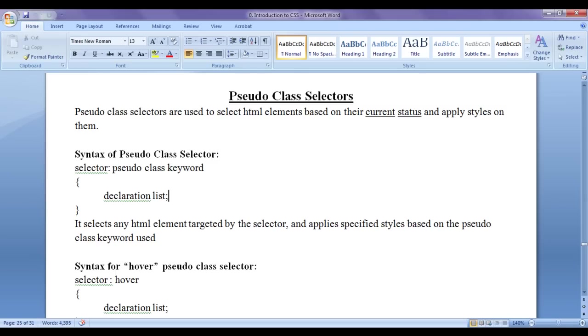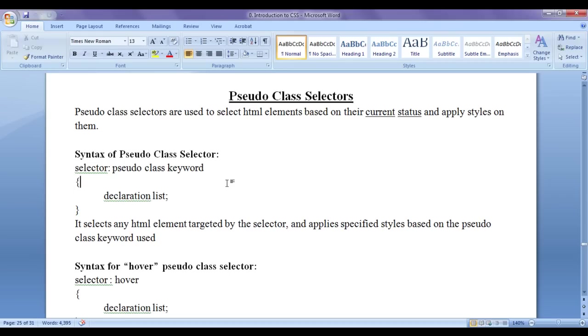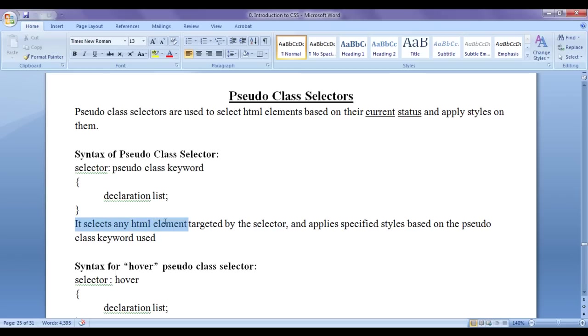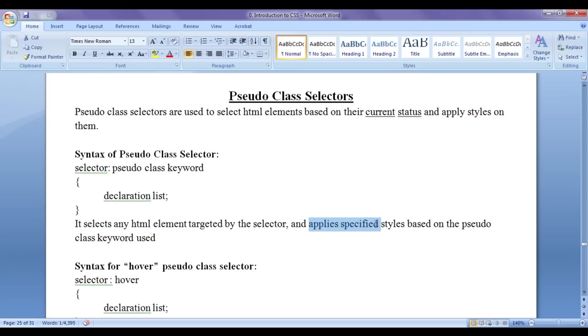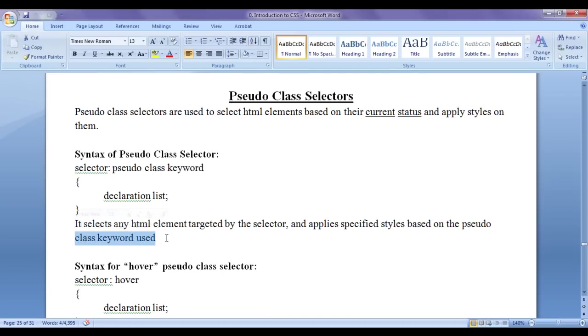This is the syntax of pseudo class selector. We write a selector, colon, then we write a pseudo class keyword. There are so many pseudo class keywords are there or you can say pseudo class name. In flower bracket, we write the declaration list. What this syntax does actually? It selects any HTML element targeted by the selector and applies specified styles based on the pseudo class keyword used.